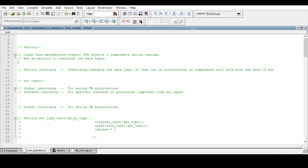Now, if you don't know the concept of factory and factory overriding, let's have a little discussion. The UVM factory is nothing but a class that manufactures or creates UVM objects and components during runtime. It has the ability to override data types — overriding means changing the data type so that a test bench component will work with a new kind of transaction.